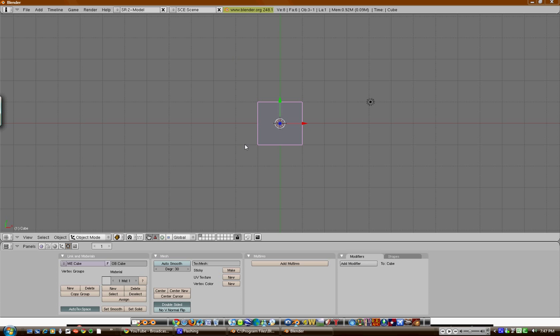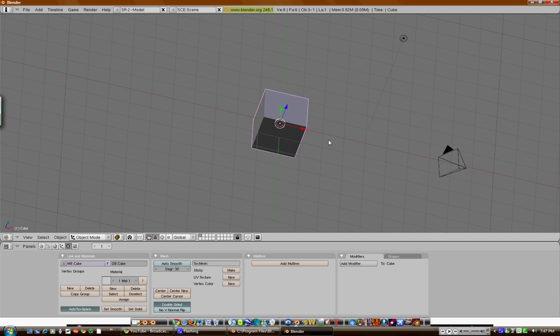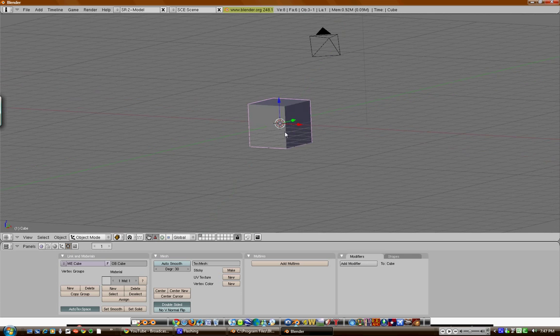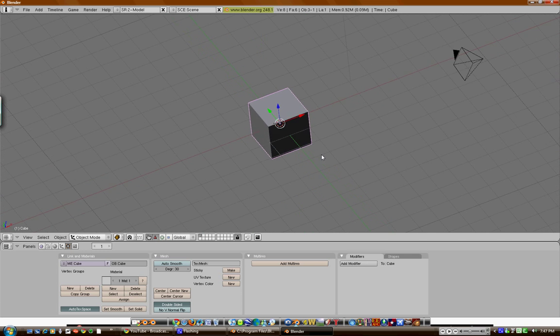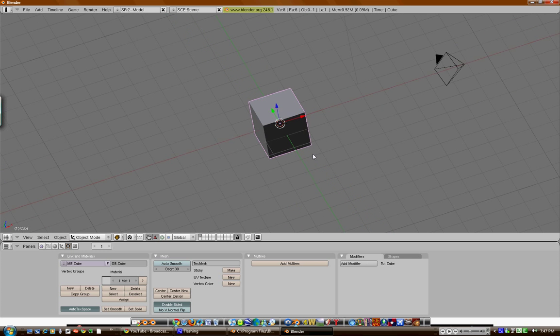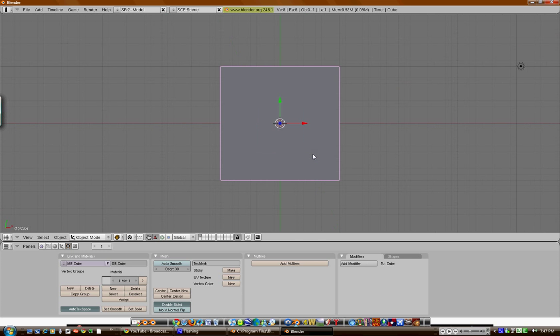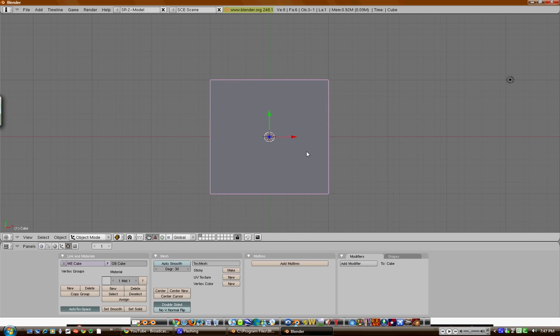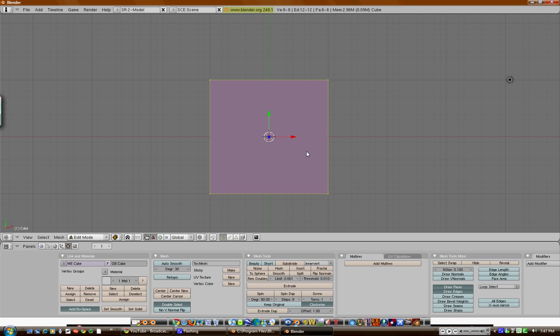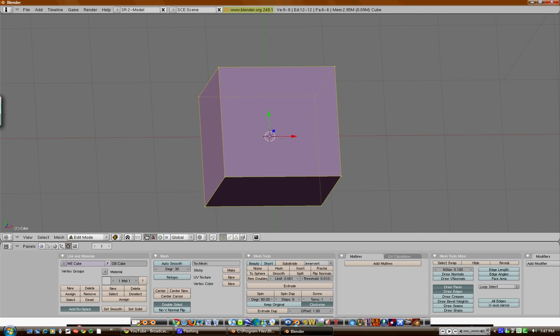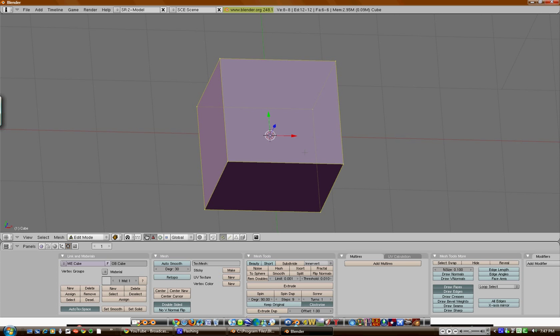Alright, we're in Blender, we're going to use our default cube, 7, top view, tab, edit mode.